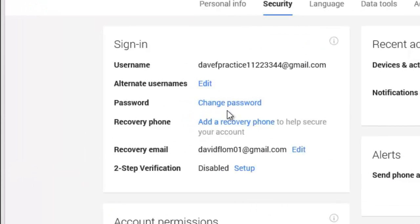If you want to change your password, click on the change password link. You should consider changing your password several times a year to keep your account safe.